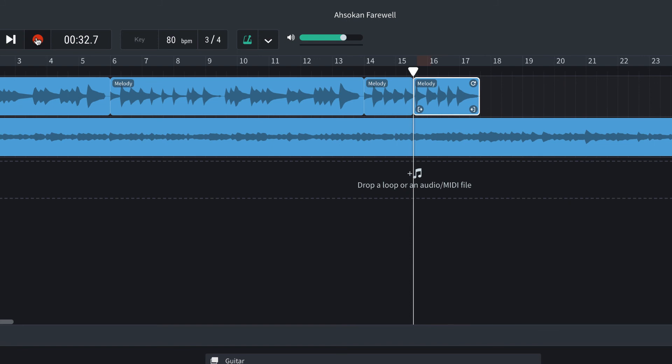So I popped in a brand new section that overwrote the wrong note that I played. So here's the whole thing together.